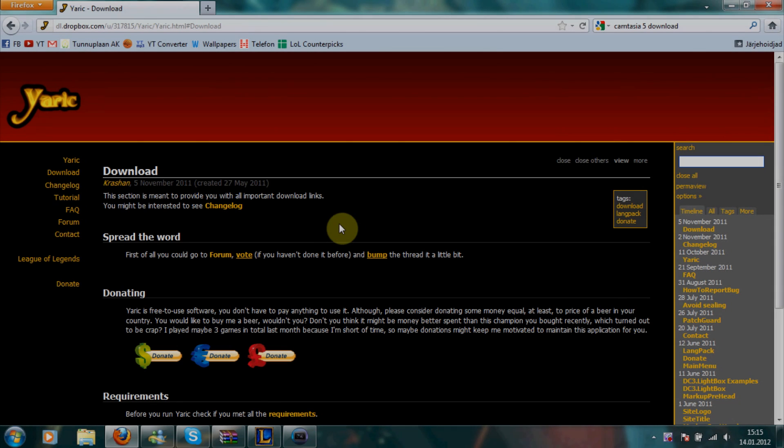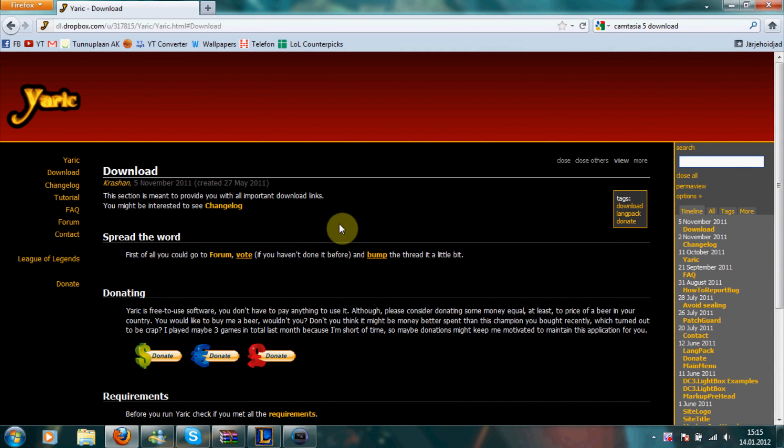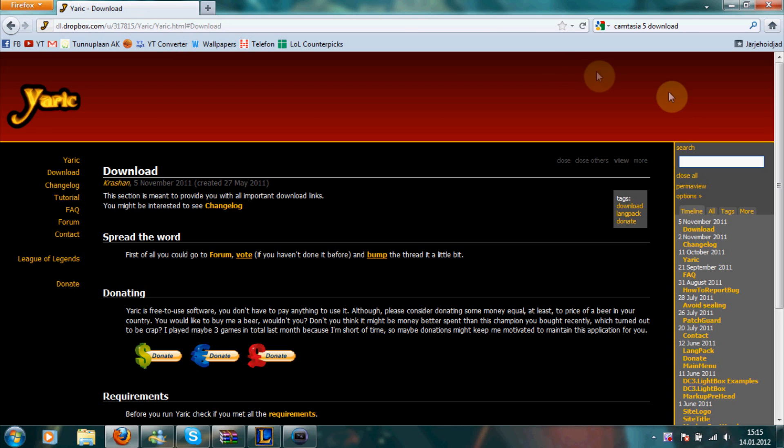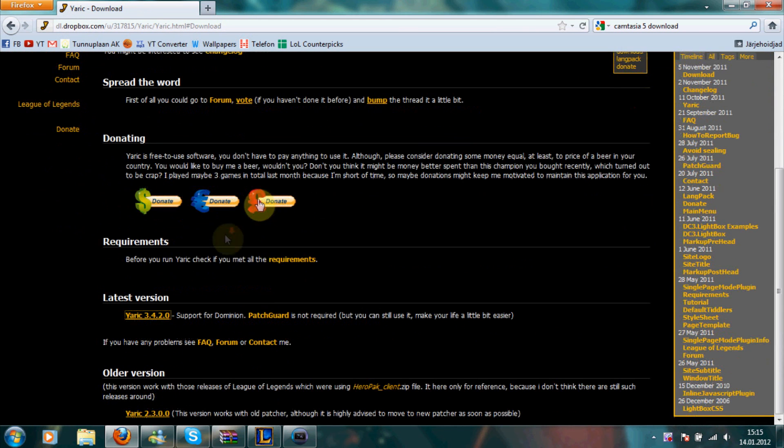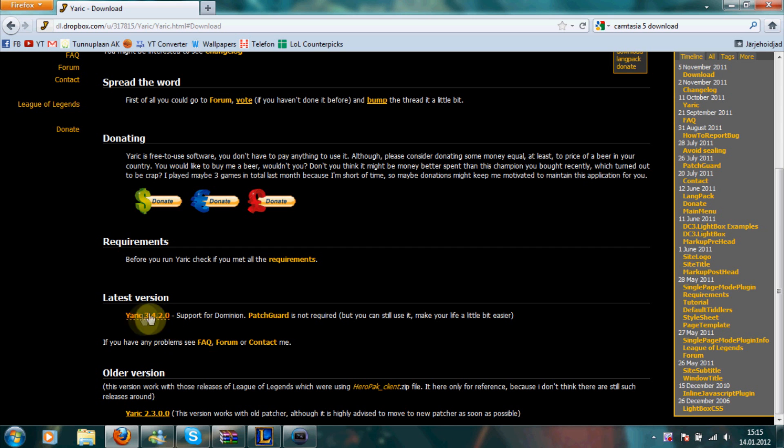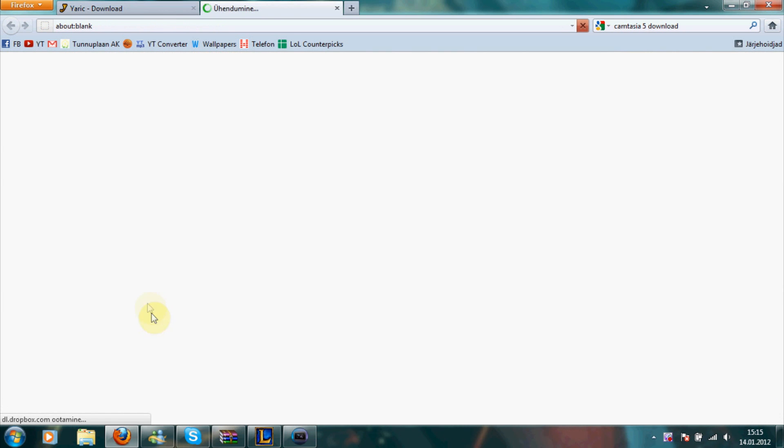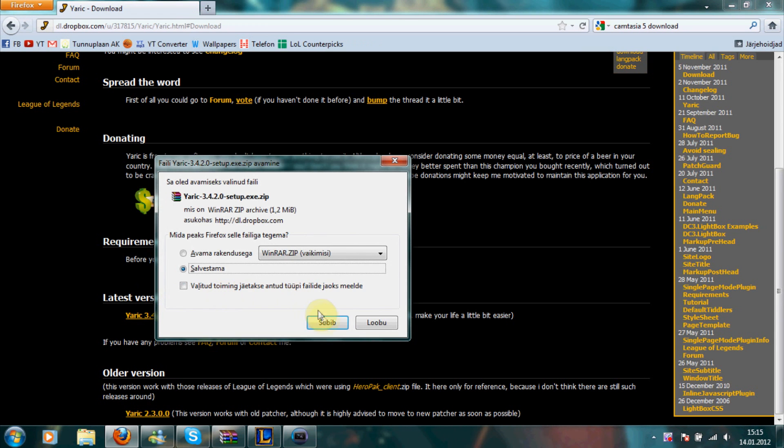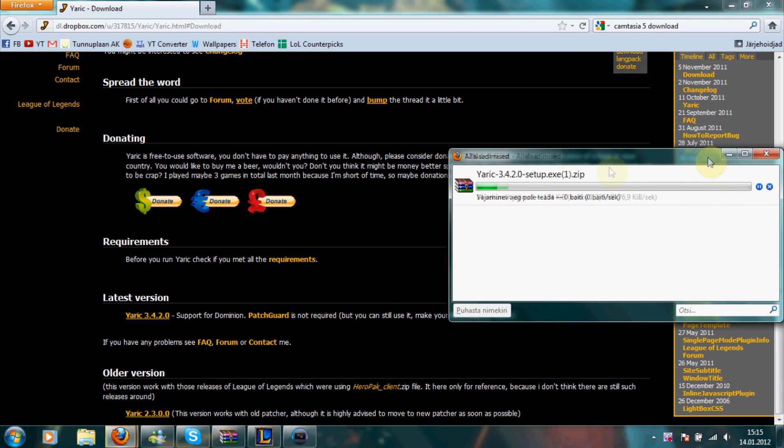This is my tutorial on how to download and use a League of Legends program, Yarick. First of all, go to this download link in description, and once you're here, scroll down and download the latest version of Yarick. I'm not gonna download it again because I already have it.